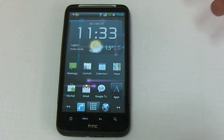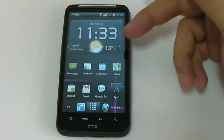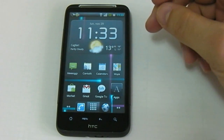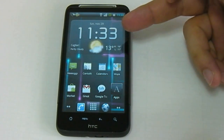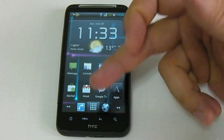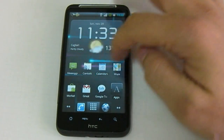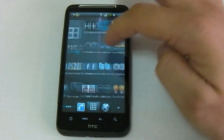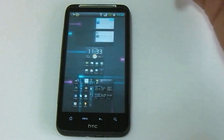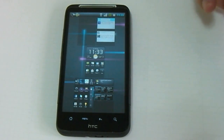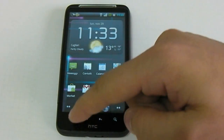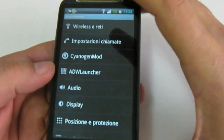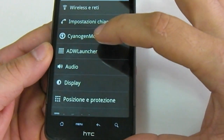As you can see, now you have the home screen and we have already put some applications like Fancy Widgets and other apps. We have five different home pages. You can also have the pinch-to-zoom capability. The launcher is the ADW Launcher.